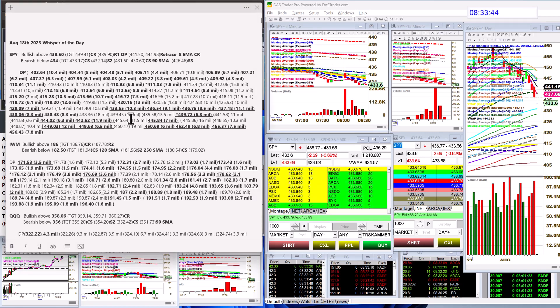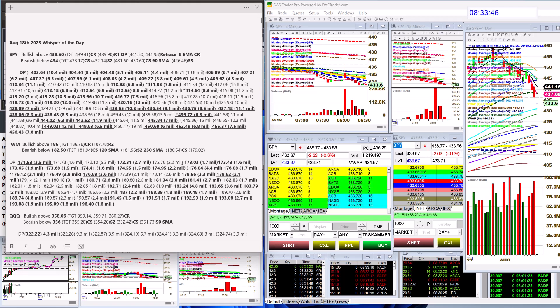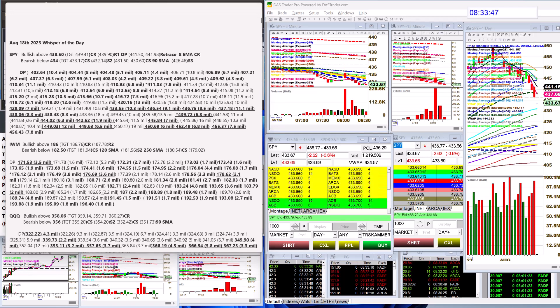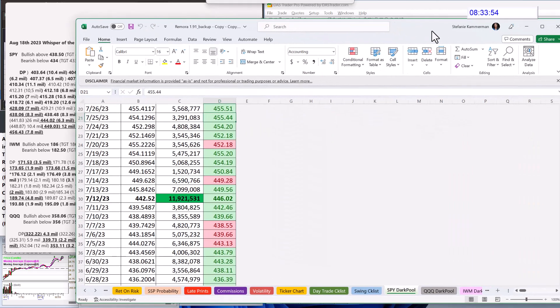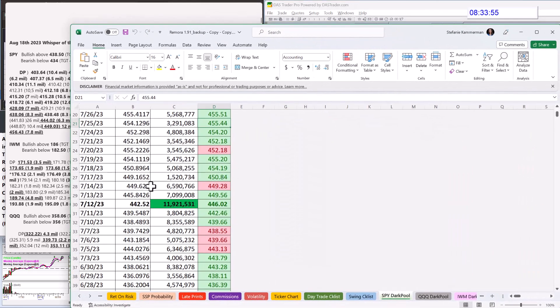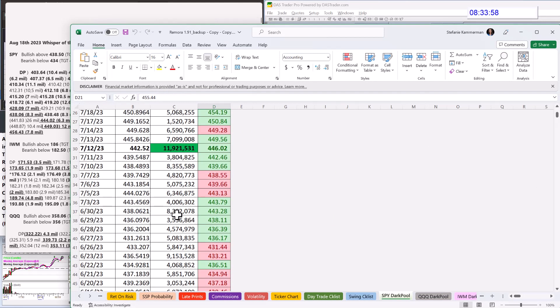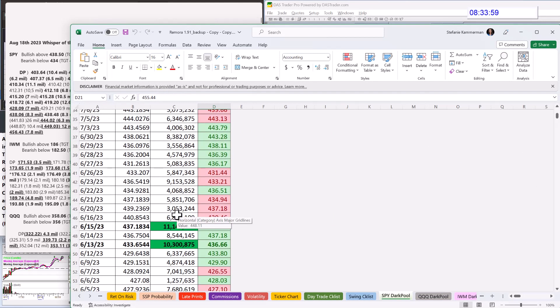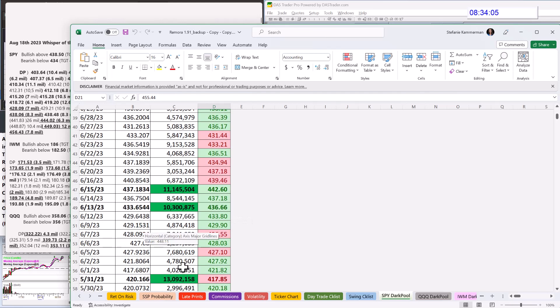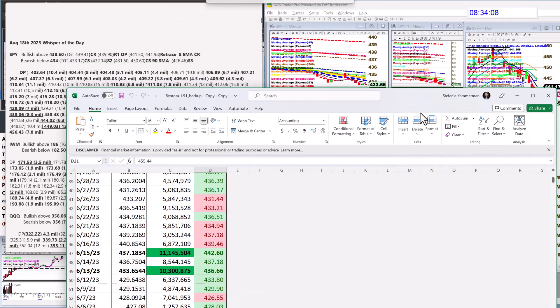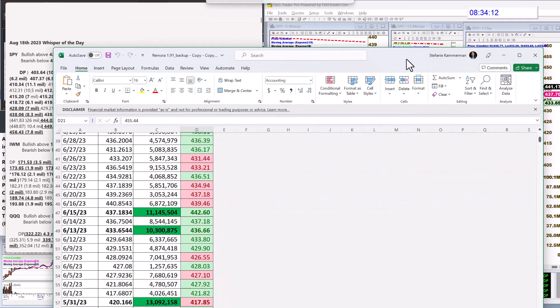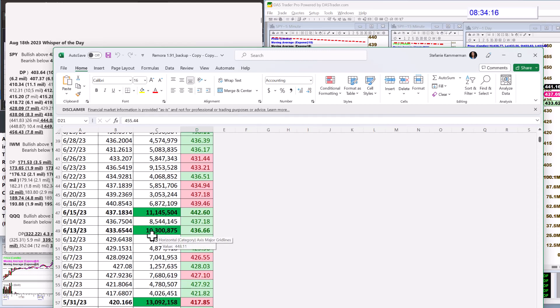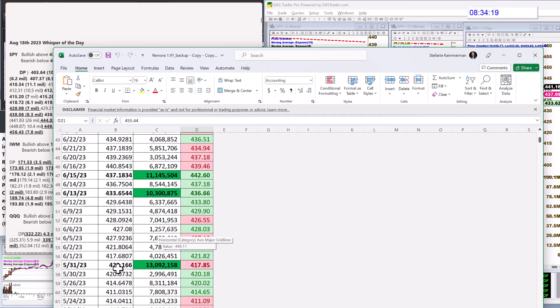All the recent ones, we're actually coming down to an older level. Let me show you guys. Here's our Remora. We went below 442.52 and the next one down 437.18 we just went below that one. And now 433.65, we are literally right on this level from June.